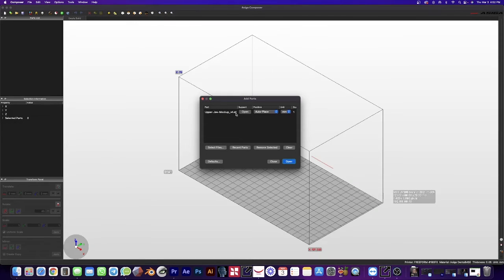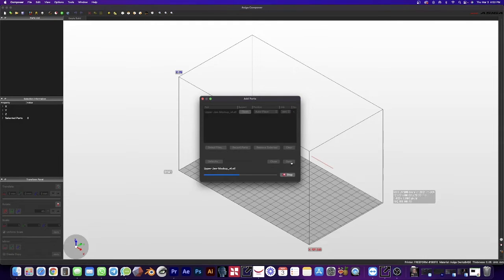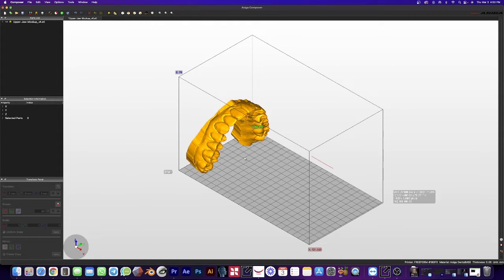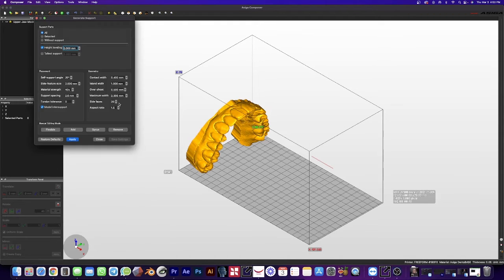It tells us what our model is. Hit open. We are ready to print. All we have to do is generate some supports.